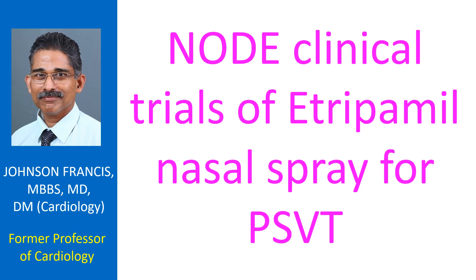Though pill in the pocket approaches with various drugs have been described for outpatient termination of PSVT, often that is not enough. If Etripamil nasal spray is established as a modality for rapid termination of PSVT, that will be very useful.